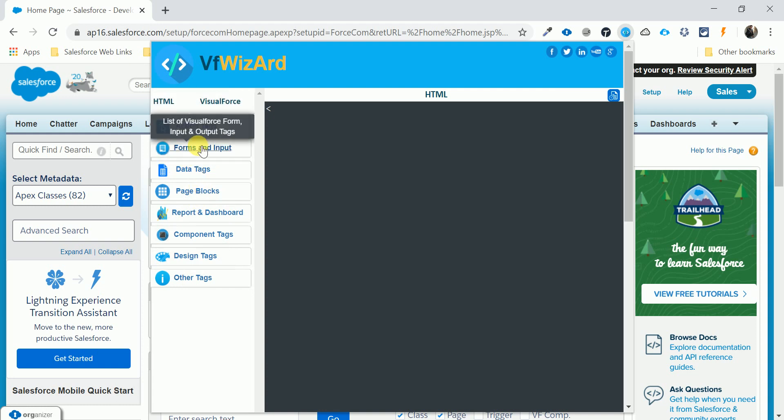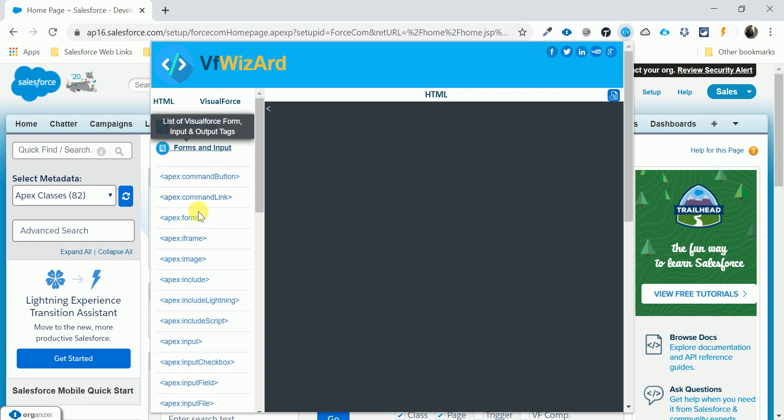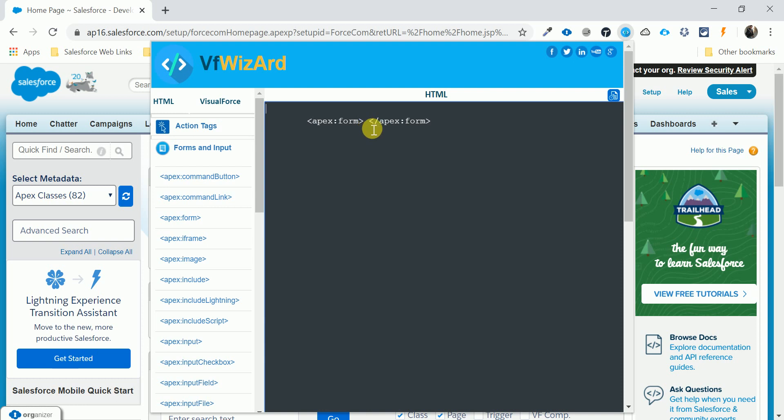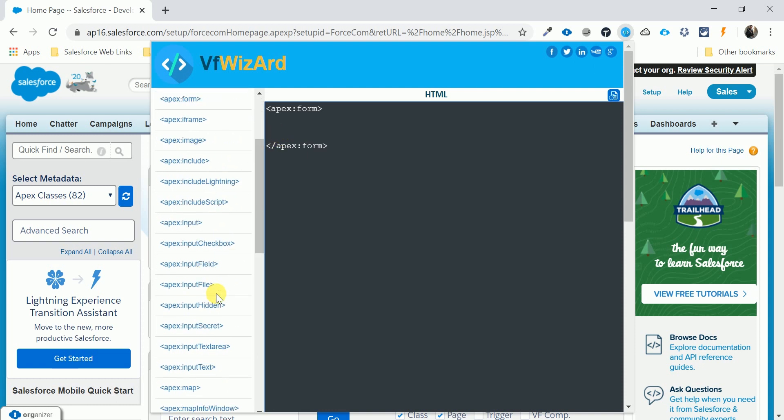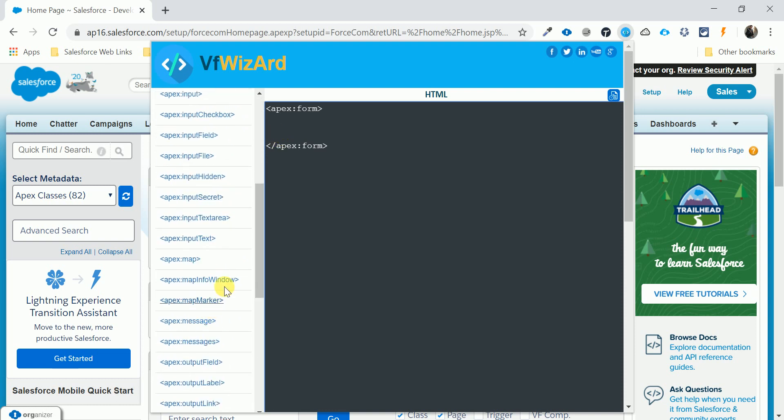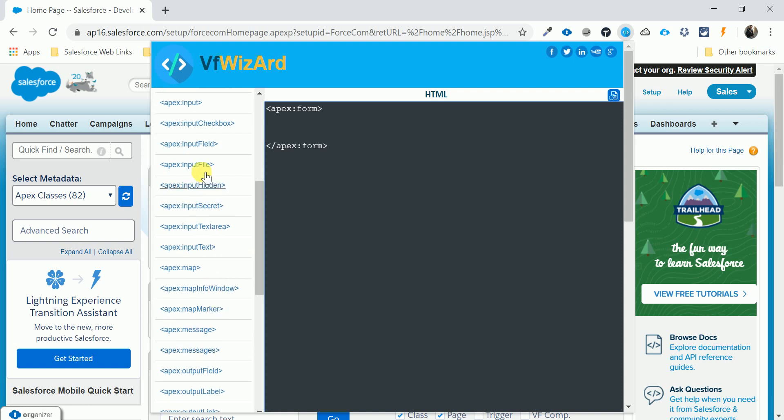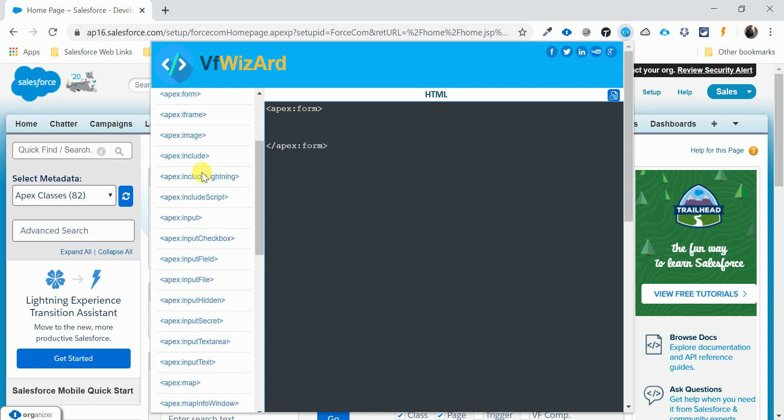Let me create one form input. The form automatically creates the form tag and you can write your code here like this. And I want to page block table, and under the page block table we can find other things.